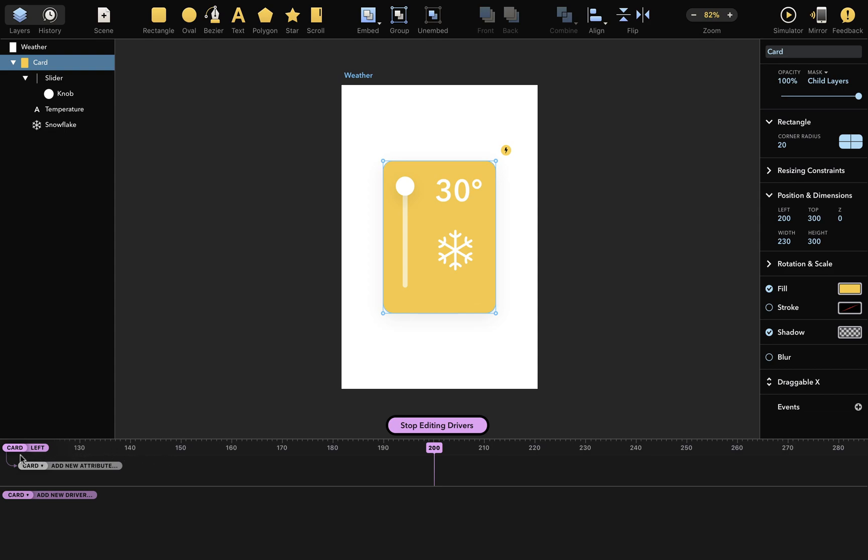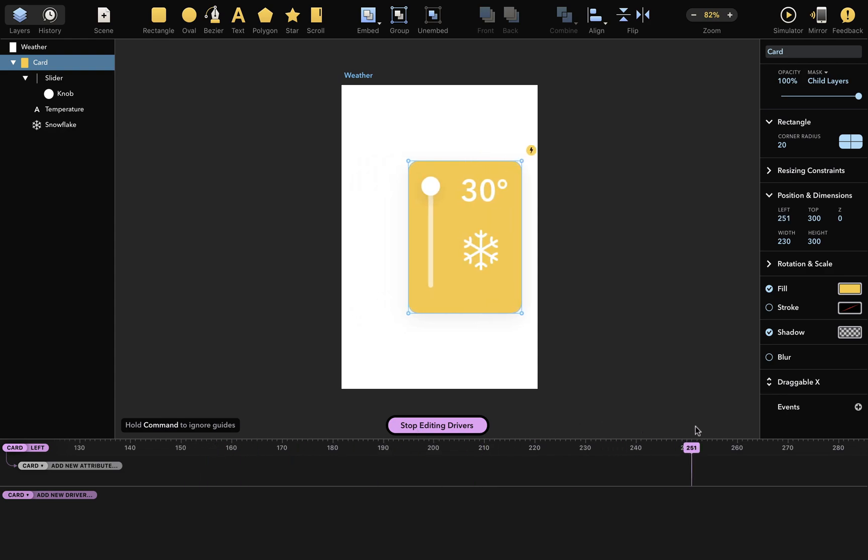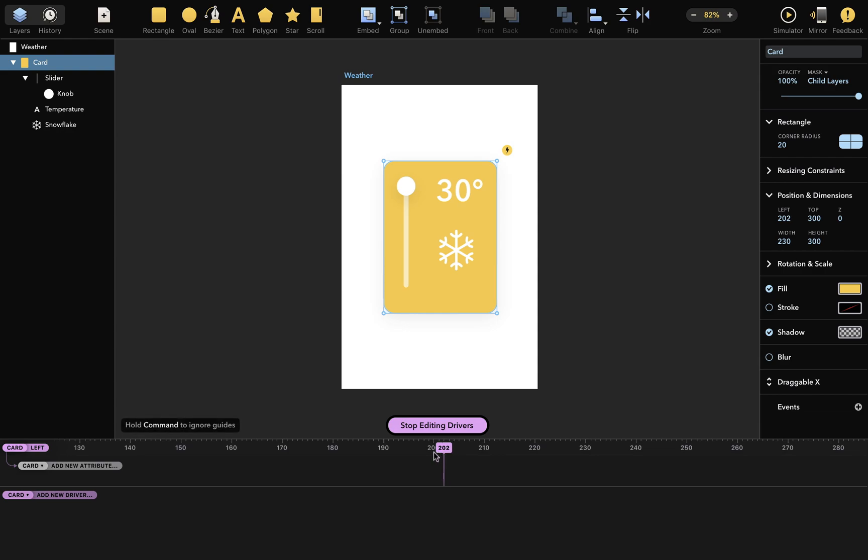This purple capsule here is the driver itself, which is the left attribute of the layer named card. And the value of this driver is currently 200, which is the same value that you can see in the inspector for the left attribute. Grab this value and move it around, and you'll notice that it always remains in sync with the value in the inspector. This value line is simply another way of displaying the value of your layer's driver attribute.